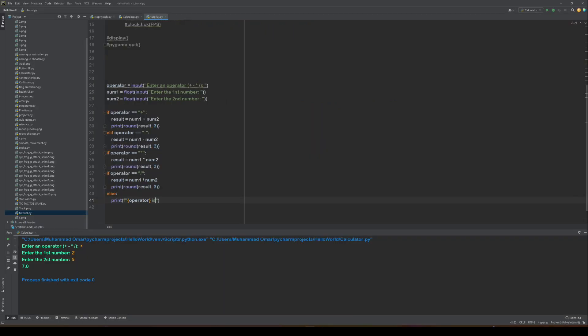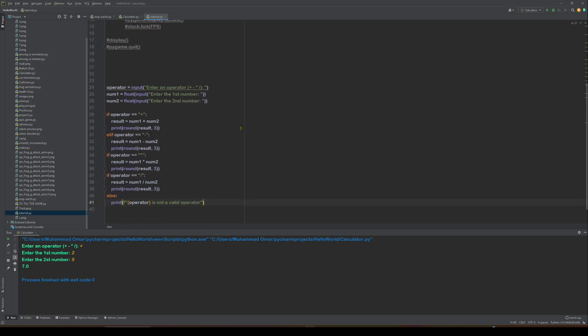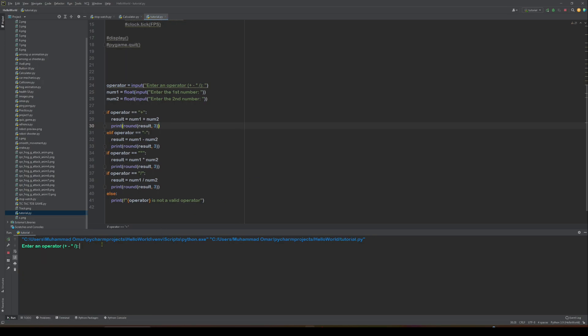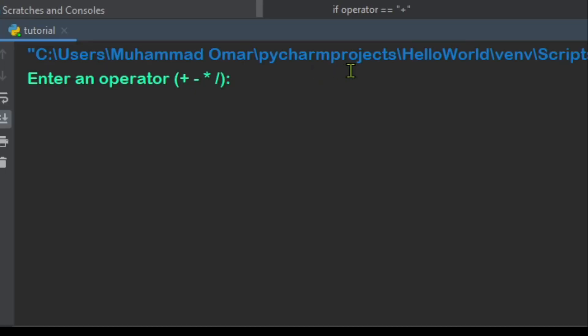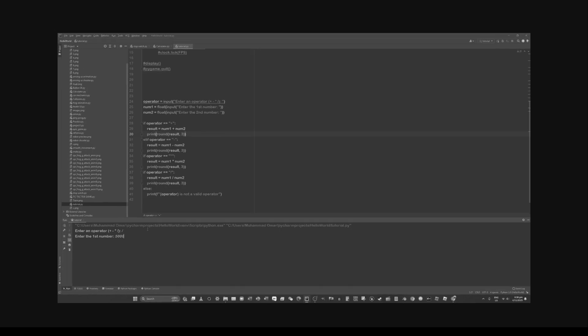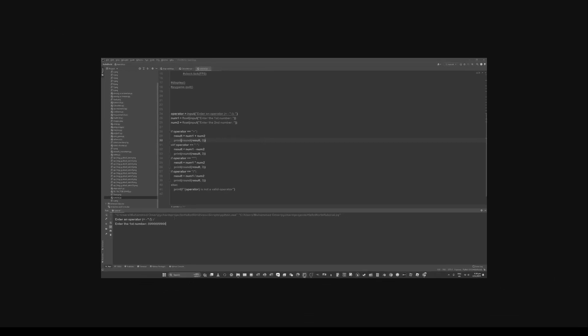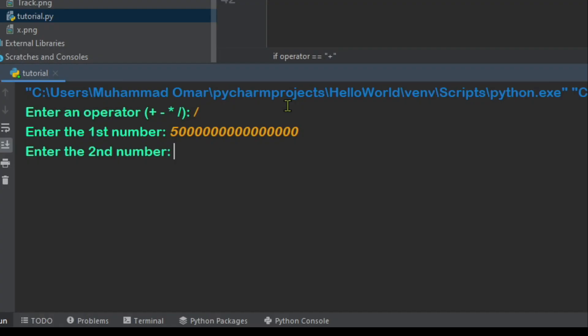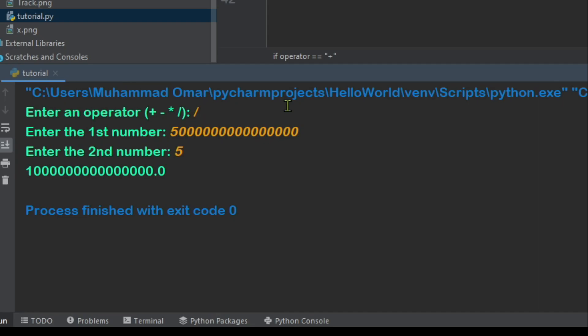Yeah, and that's basically it. So you can just run tutorial. Enter operator division. Enter the first number, and the second number five. Oh okay, yeah. So it actually works, but that didn't really show how it works.